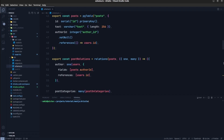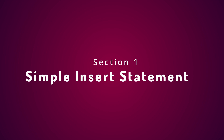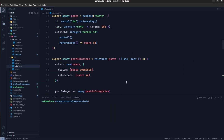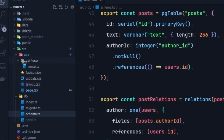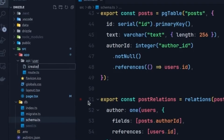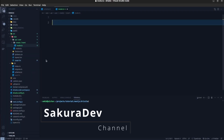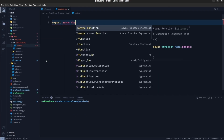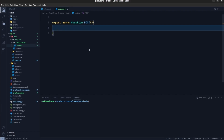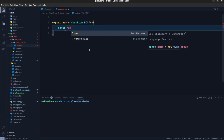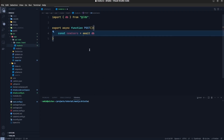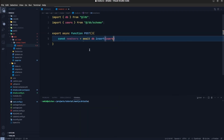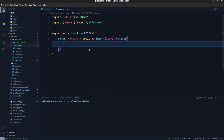In the first step we are going to insert new data into the users table without considering any relationship. Inside the API directory I'm going to create a directory called 'create' and inside it create a route for inserting a new user. The first thing we should do is export a POST function. We call db.insert and pass the users table, importing db from the db directory and users from the schema file.